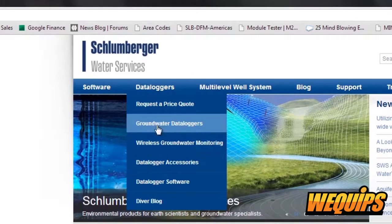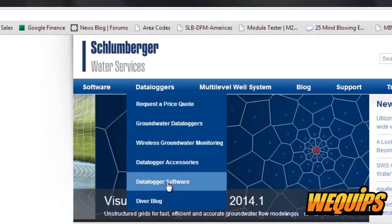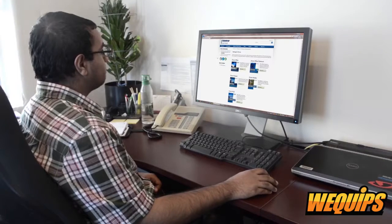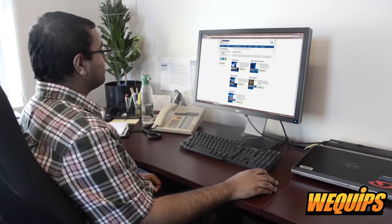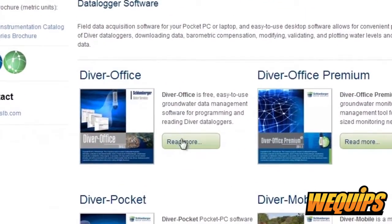Under the Data Loggers tab, select Data Logger Software. Select Read More under DiverOffice, which will bring you to our free download page.